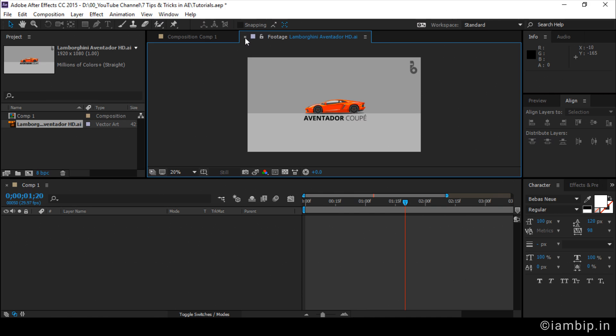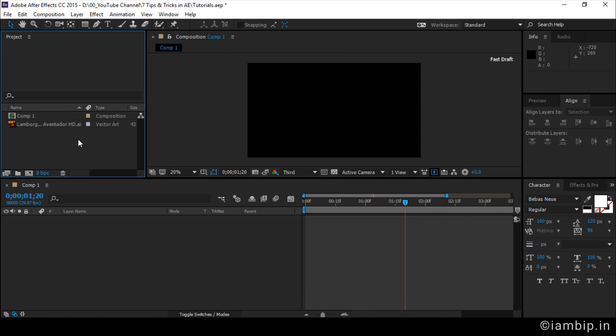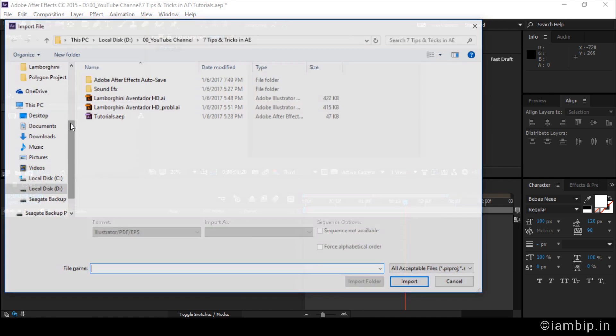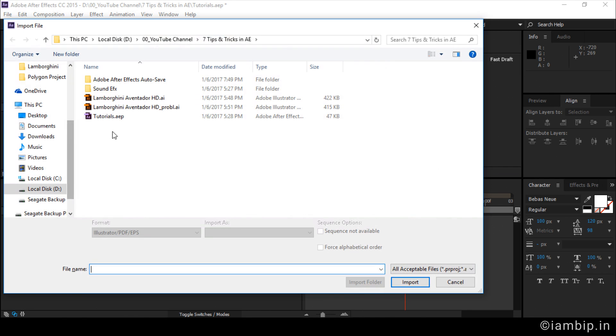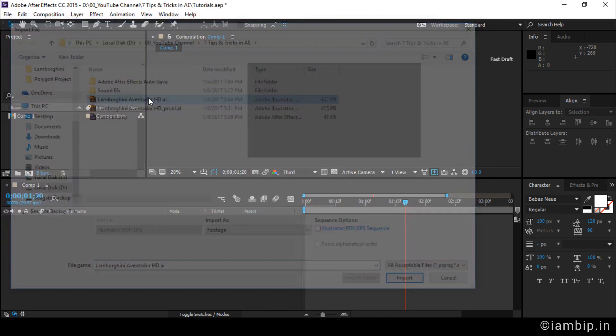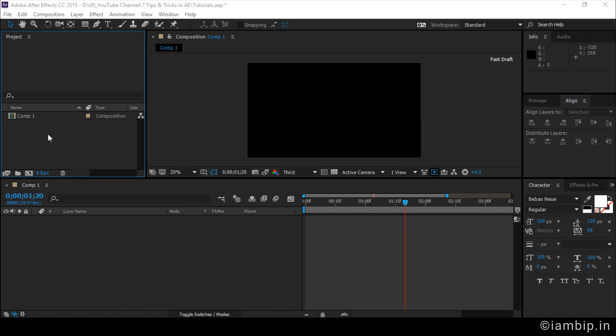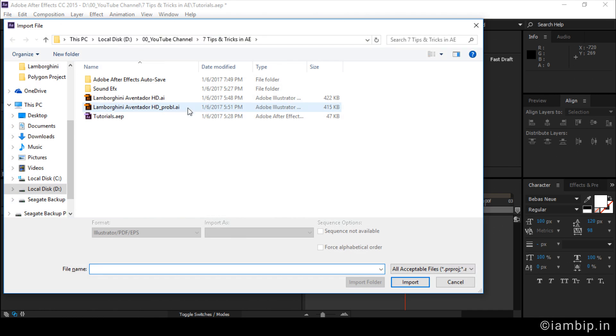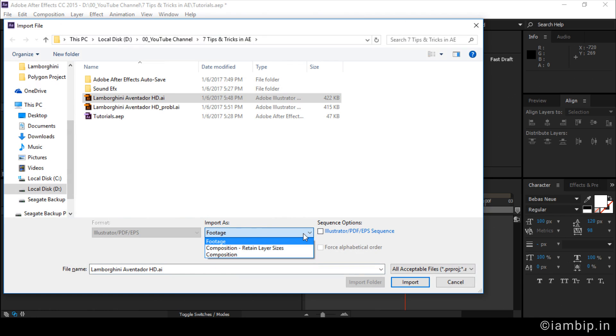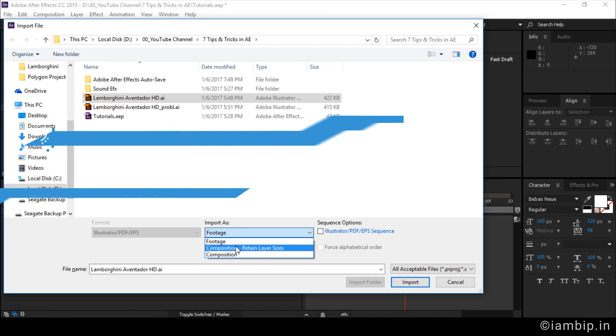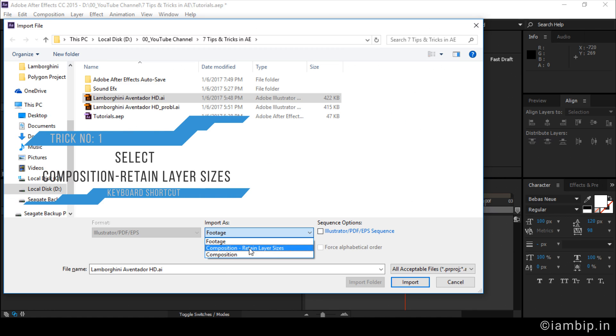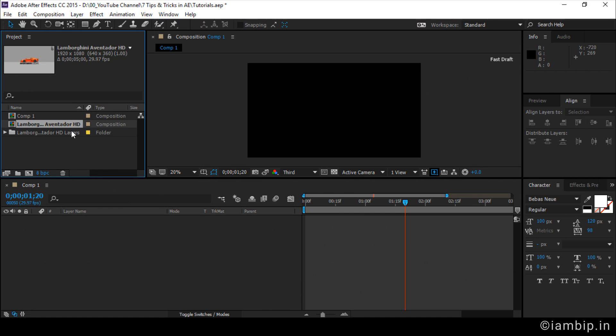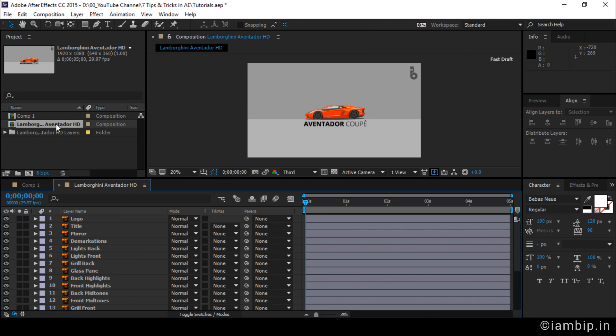So the trick is, let me delete by pressing delete. Import the file and go to import as drop down option and select the second option: Composition retain layer sizes. Import. So now you have noticed that we have the file as well as a folder. And if I double click this file, see I have all the layers now. Good to go.